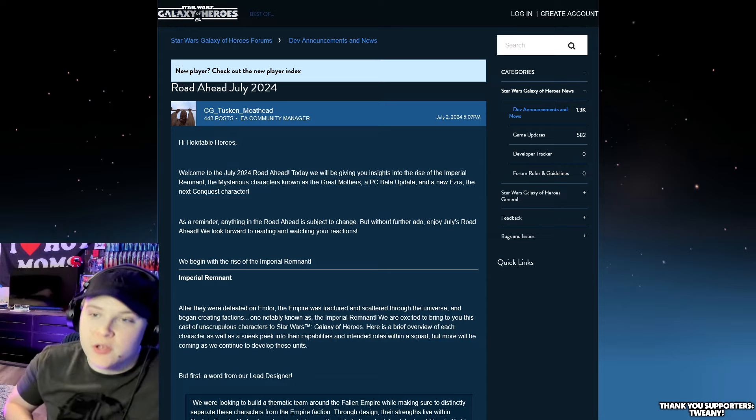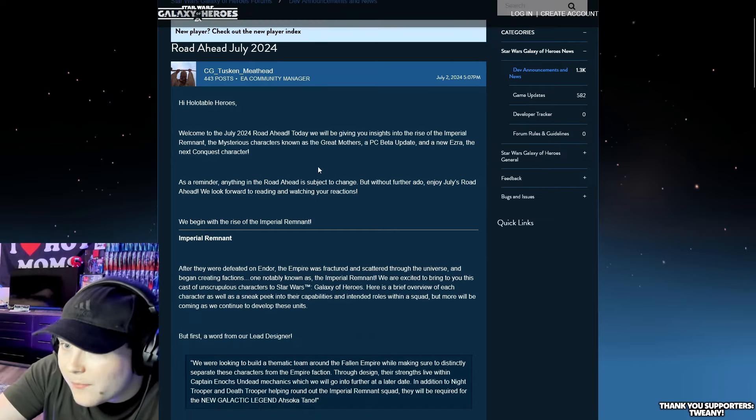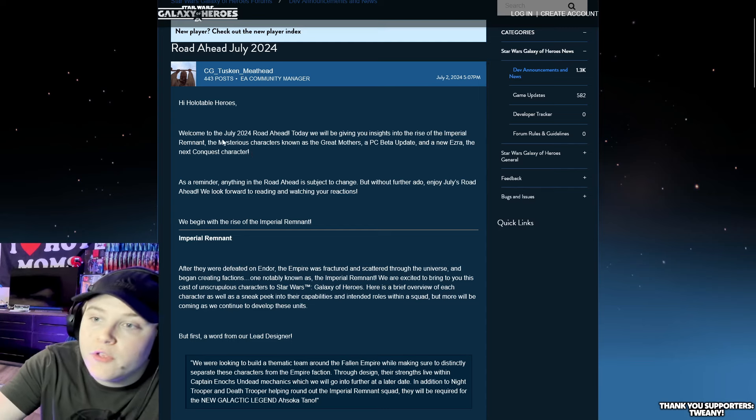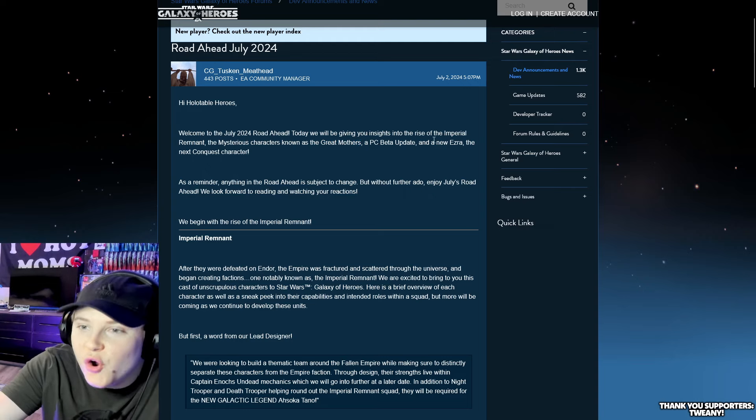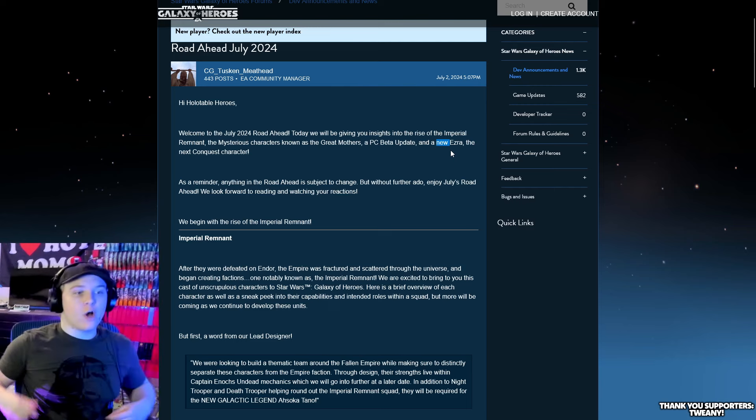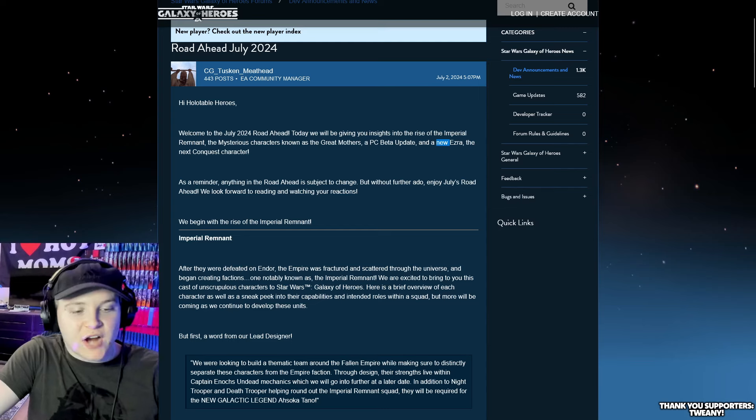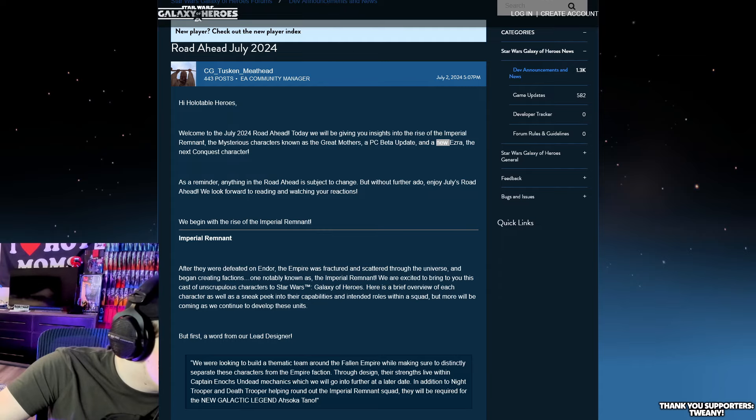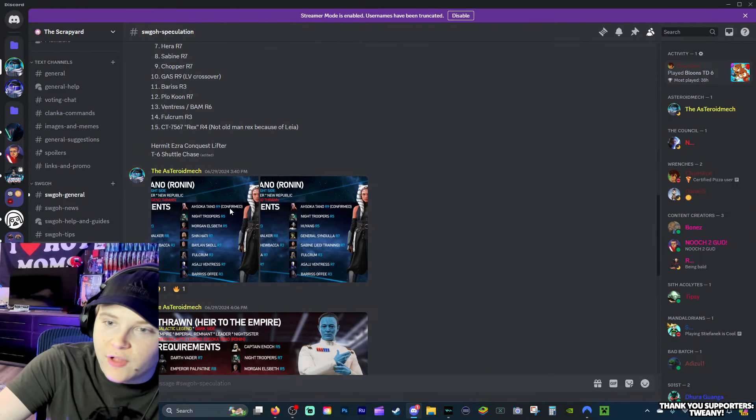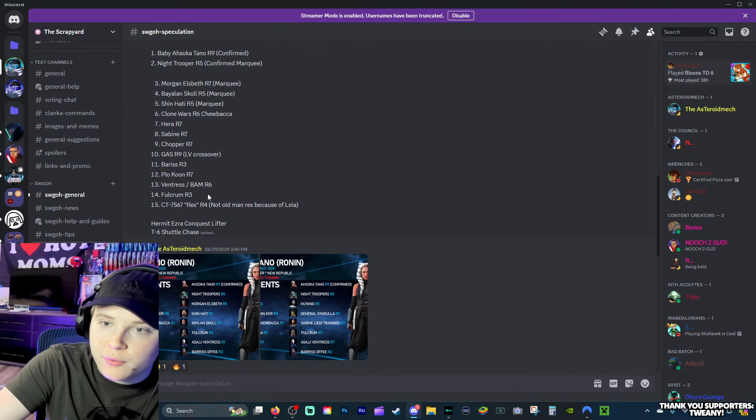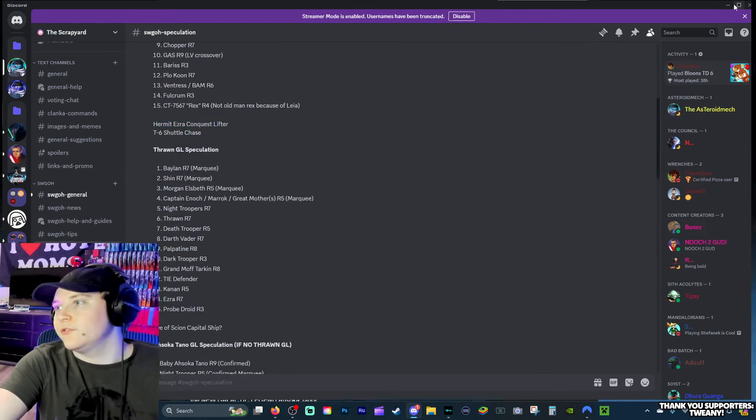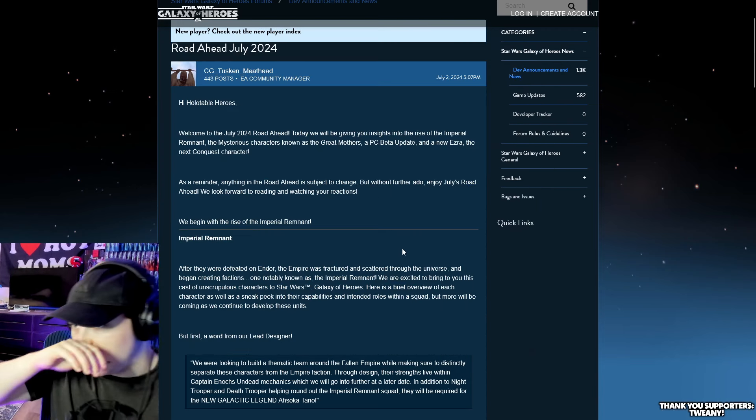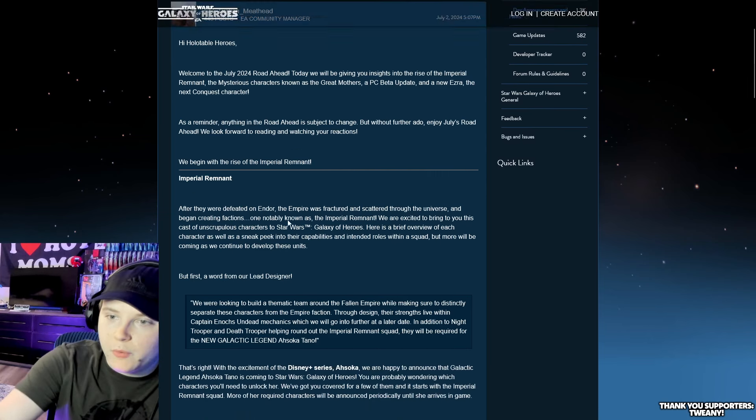Holotape of Heroes, welcome to this July 2024 road ahead. Today we'll be giving you insight into the release of the Imperial Remnant, the mysterious characters known as the Great Mothers, and a new Ezra, the next Conquest character. I called it! I'm pulling up the receipts. Just to completely flex on you guys, Hermit Ezra Conquest character, that's awesome.